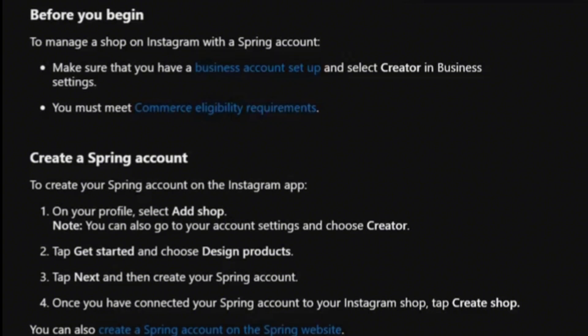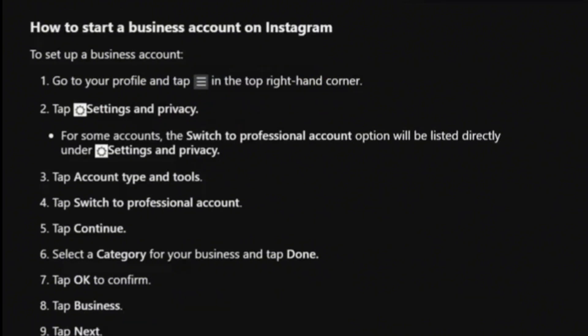First, make sure you have a business account set up. Head over to your profile, tap on the three bars, tap on Settings and Privacy, and then switch to Professional Account. Tap on Account Type and Tools and switch to Professional Account.